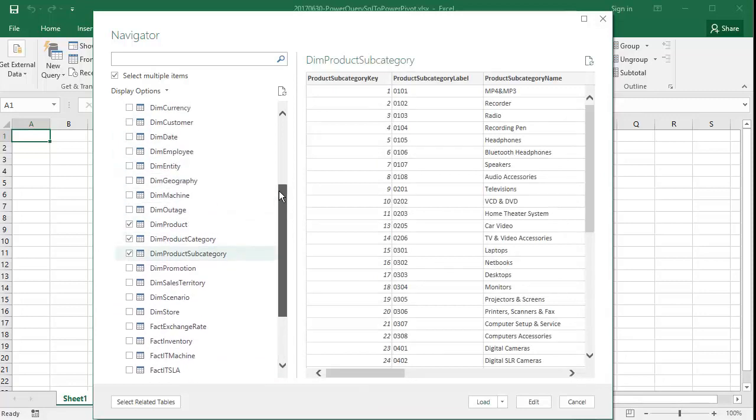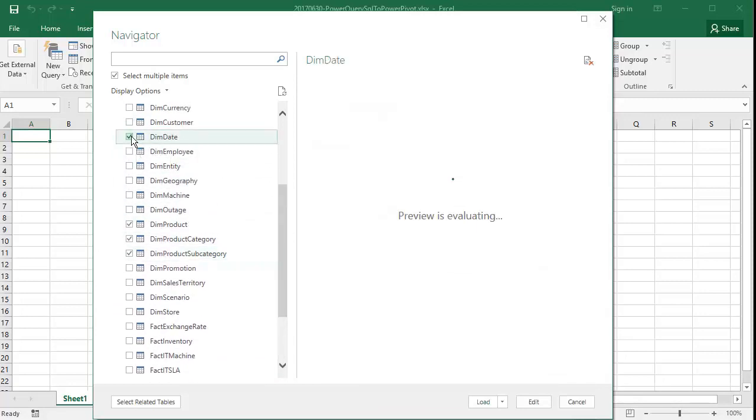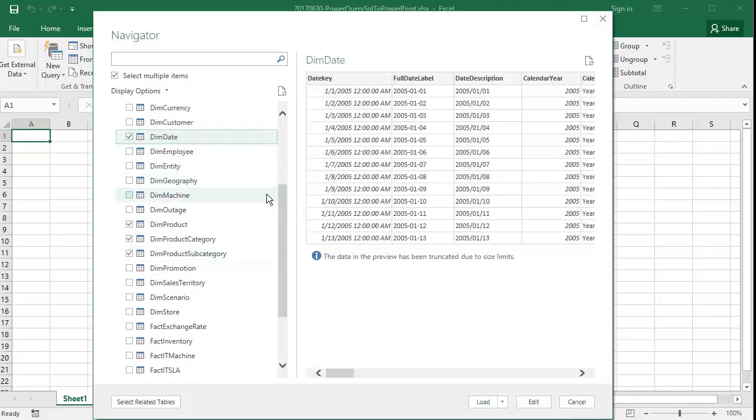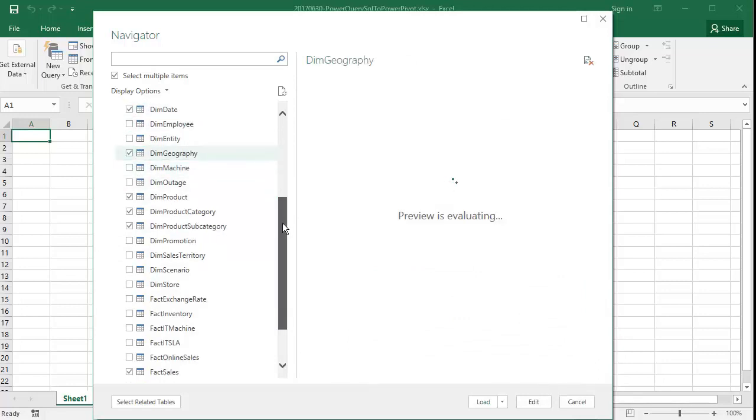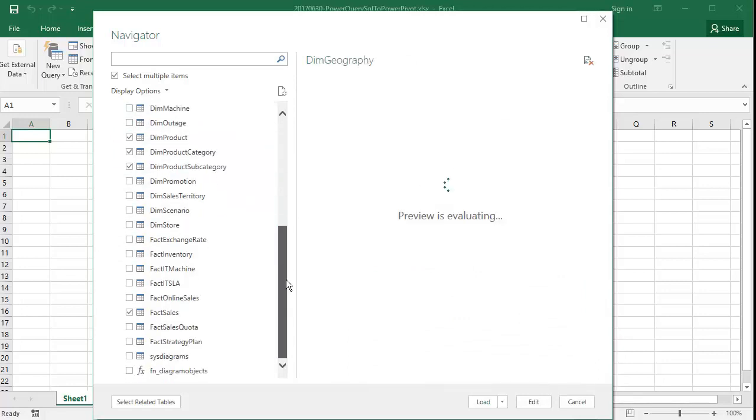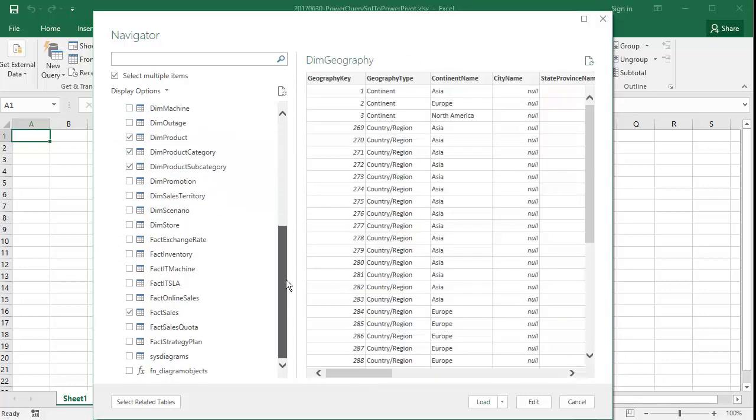So in our example, we'll go ahead and pick enough tables from the SQL Server database that we'll actually end up with a mini tabular analysis services database to work with in Microsoft Excel.